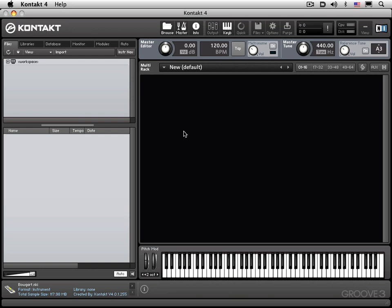So, multi-instrument mode that you see here is the default when you launch Kontakt 4. Edit mode will display the internal structure and editors for the instruments. We have the browser section on the left over here.